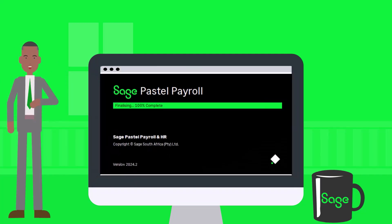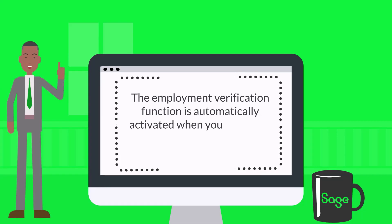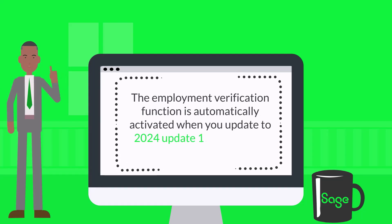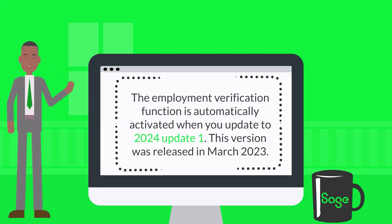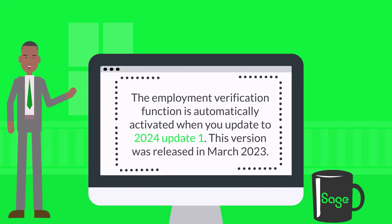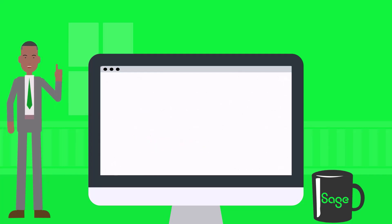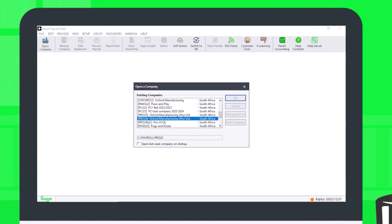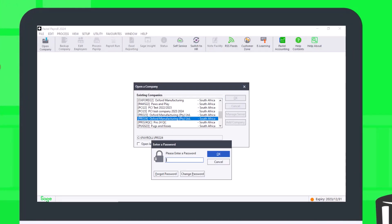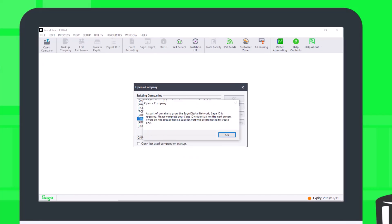In Sage Pastel Payroll and HR, the Employment Verification function is automatically activated when you update to 2024 Update 1. This version was released in March 2023. After the update, when you open your company, you will be prompted to enter your Sage ID details.